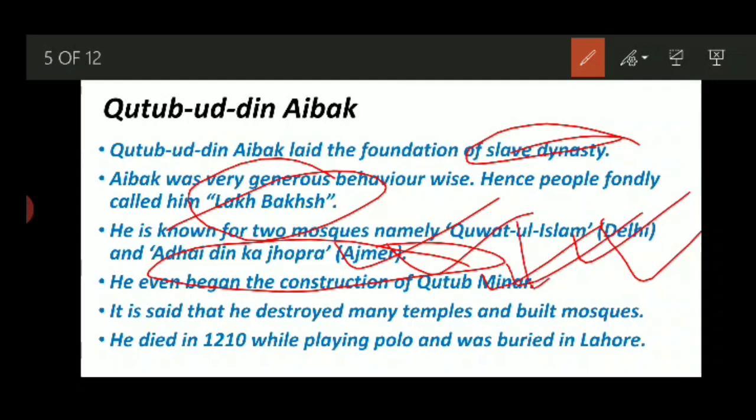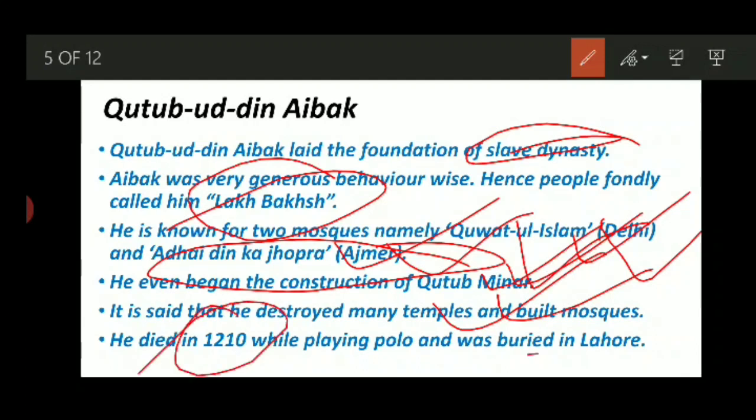He even began the construction of Qutub Minar. A lot of people confuse this — Qutubuddin Aibak did not complete Qutub Minar. He began the construction, but it was finished by Il-Tutmish, which we will see in the further slide. It is also said that he destroyed many temples and built mosques with the material of those temples. He died in 1210 while playing polo and was buried in Lahore.